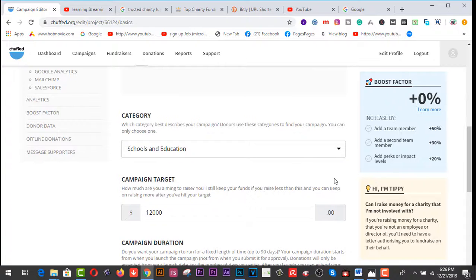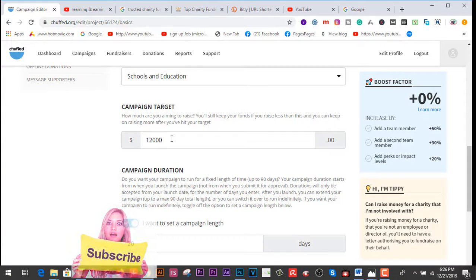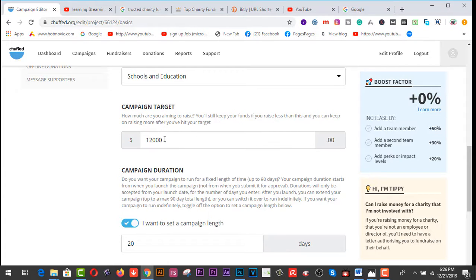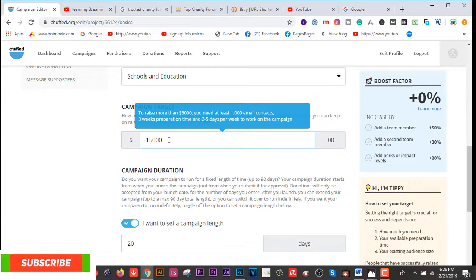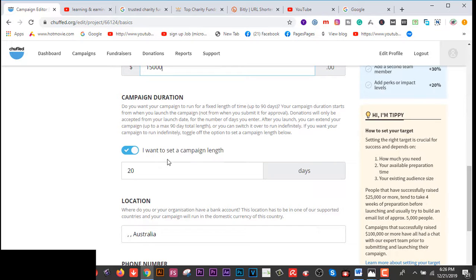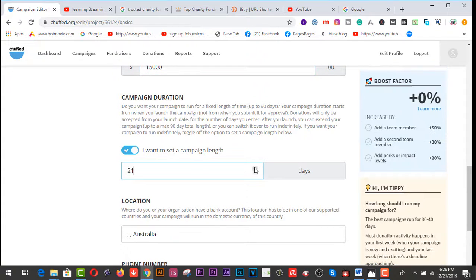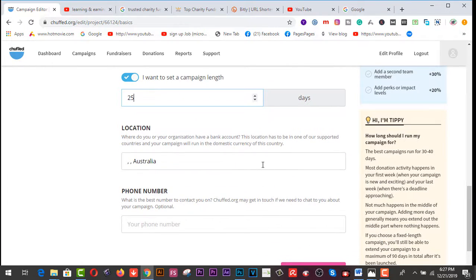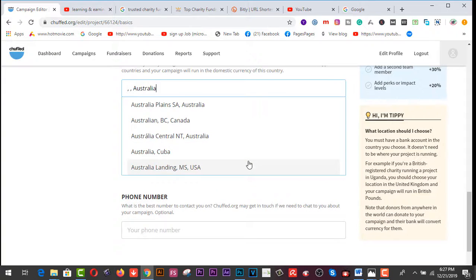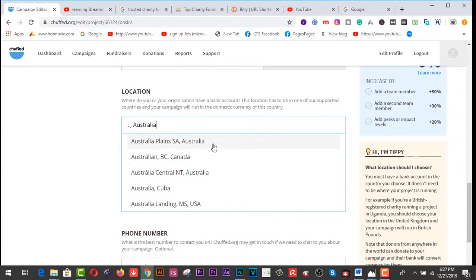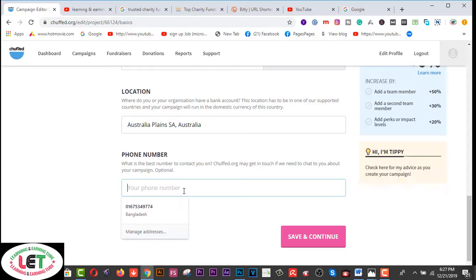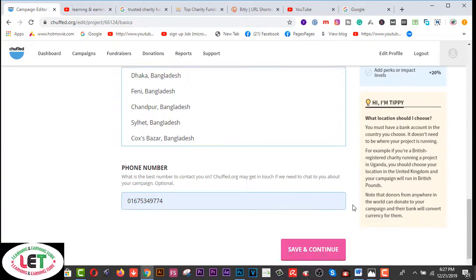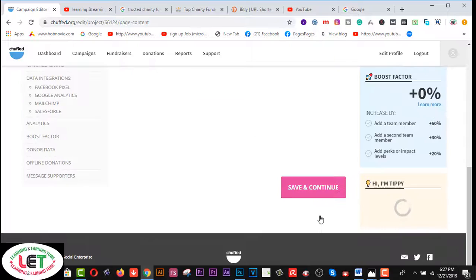Category: School and Education. Campaign target - how many dollars you need? To write down here, $15,000. Then I want to set a campaign length, you can set your campaign length from here - 25 days. Location: Australia. Have to select this one and add your phone number here, then save and continue.